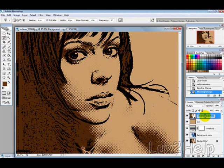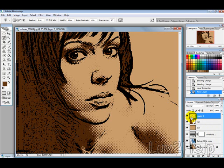Now we'll just rename this layer to Hair, and then we want to create a new layer and call this one Lips.